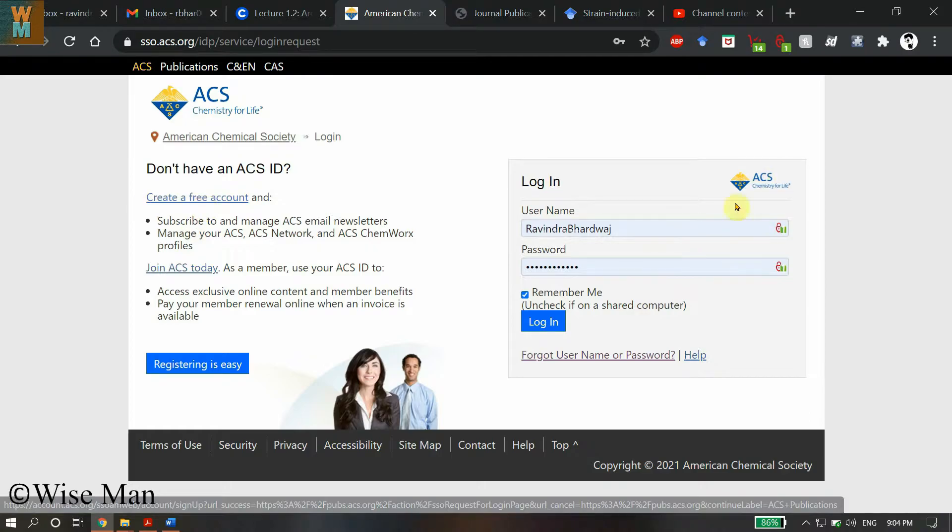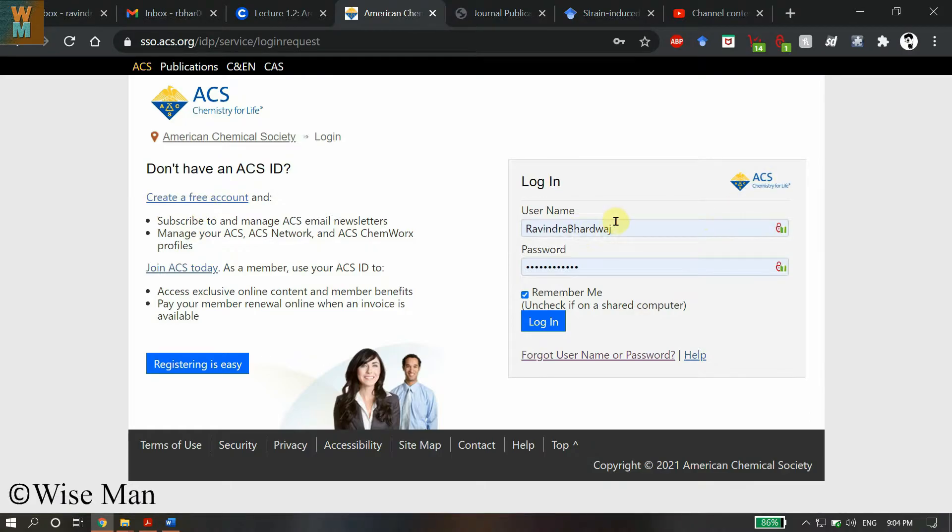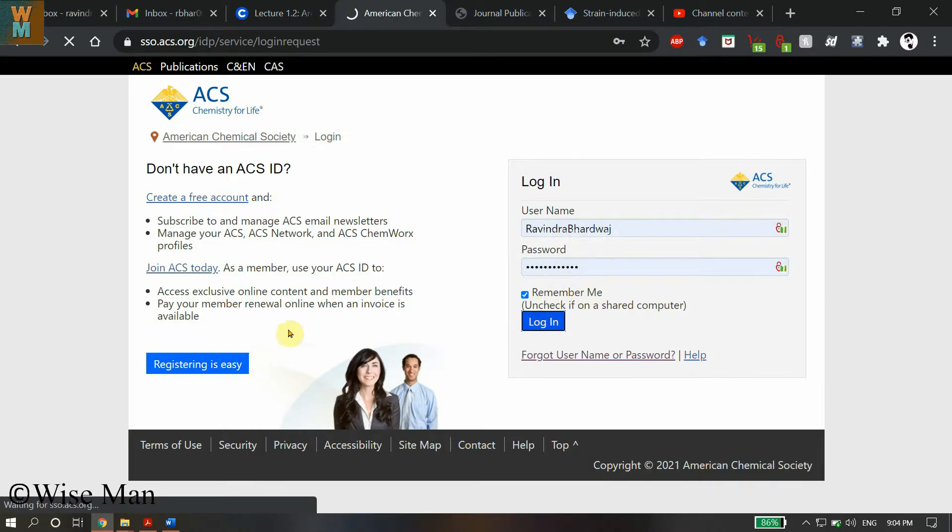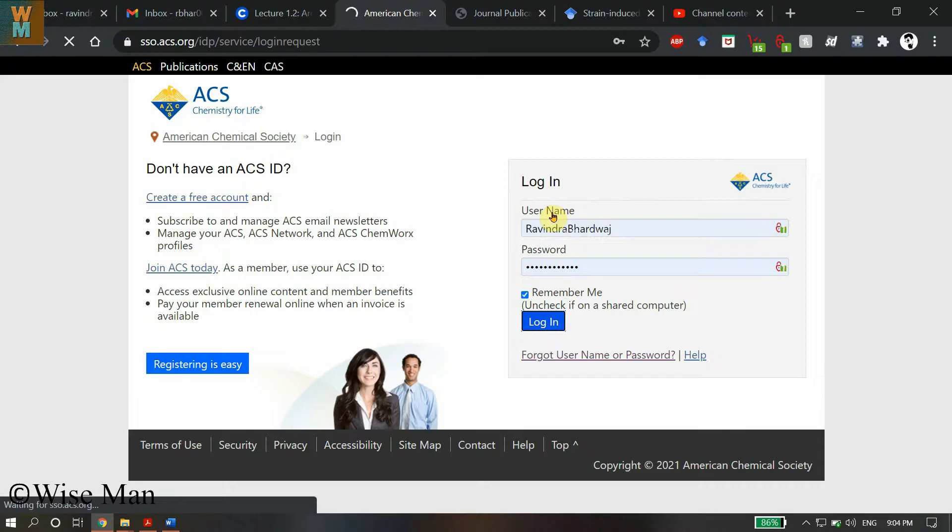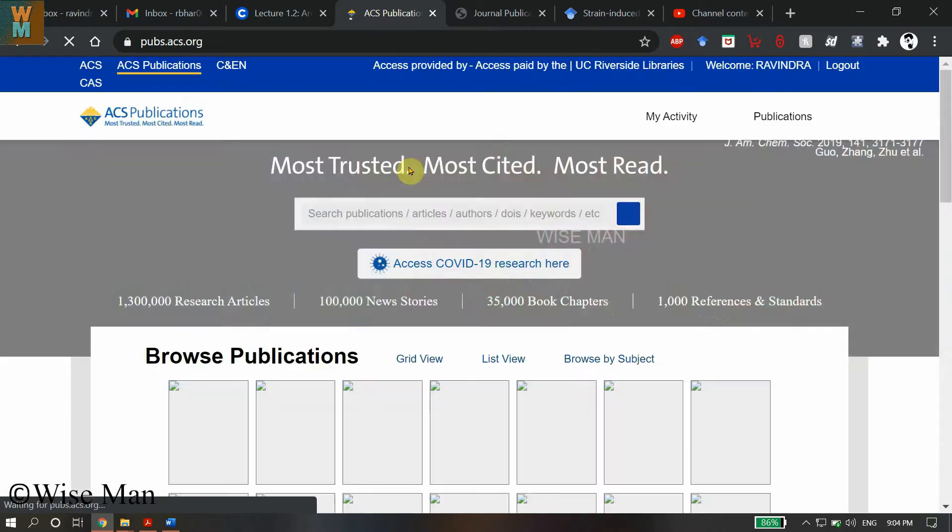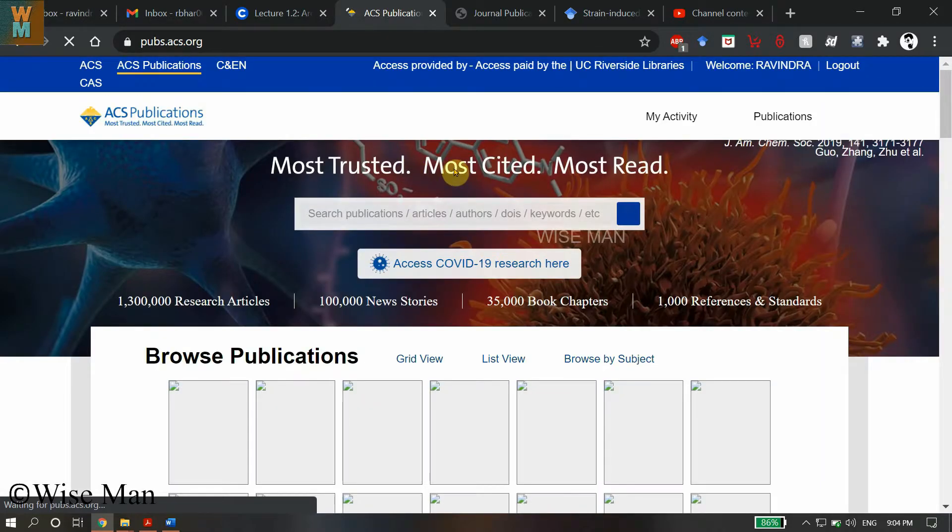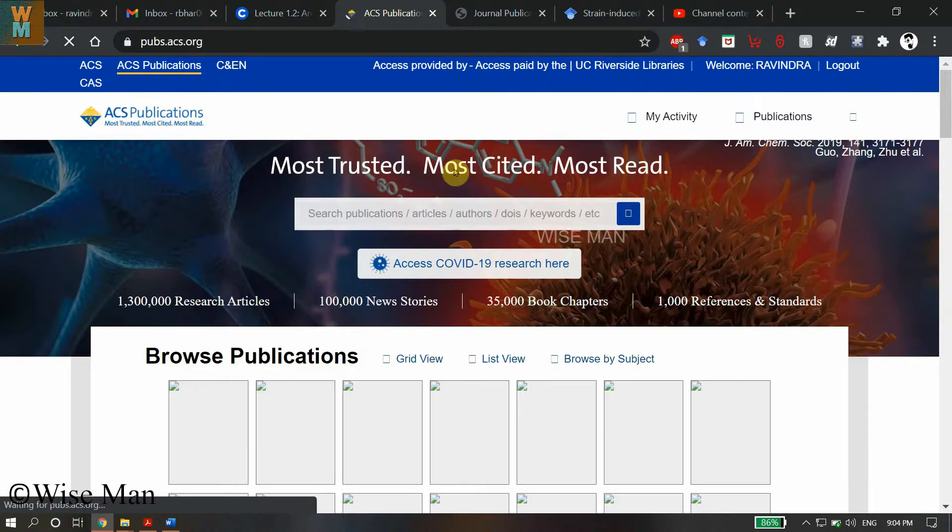Now I have my username and password. Click on this login button. Your username will be the username you provided while creating the account. Just login with your username and password. To check the status of the manuscript that has been submitted to ACS Publications—for me, it's Nano Letters, which is included in ACS Publications.